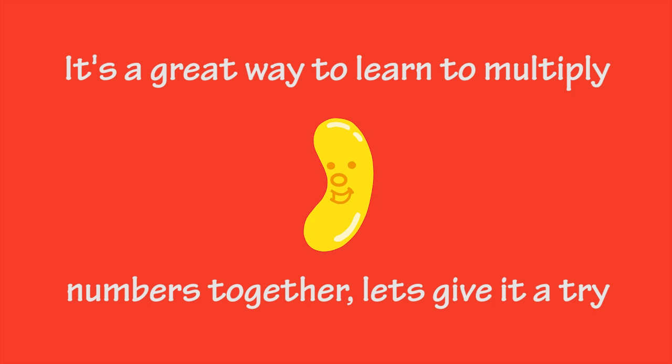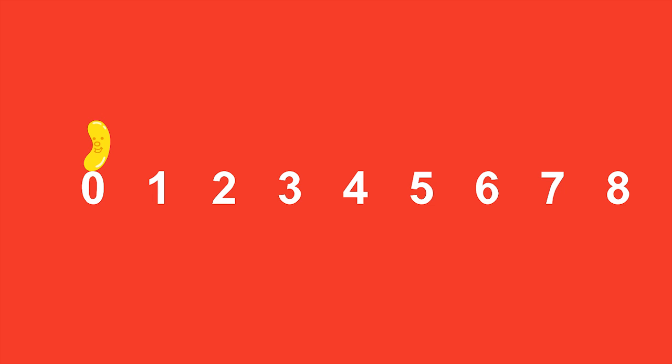Let's give it a try. Let's do skip counting by fives. It means you only count every fifth number. Watch me do it. You'll hear me bounce 5 times, but I only count every fifth number I land on.